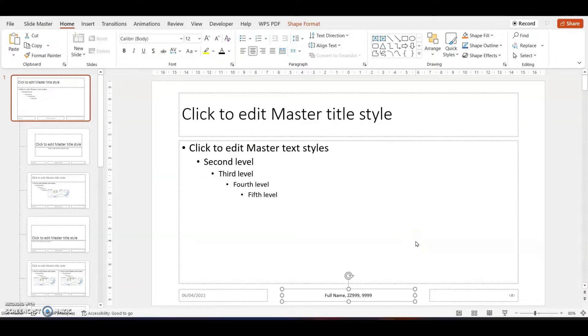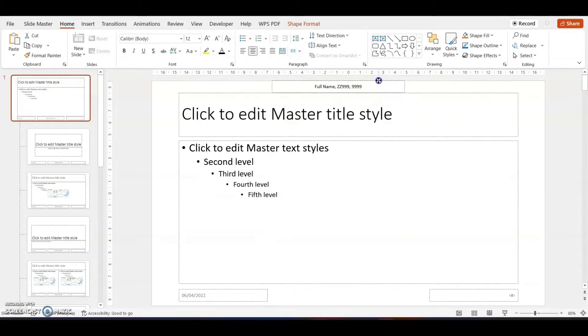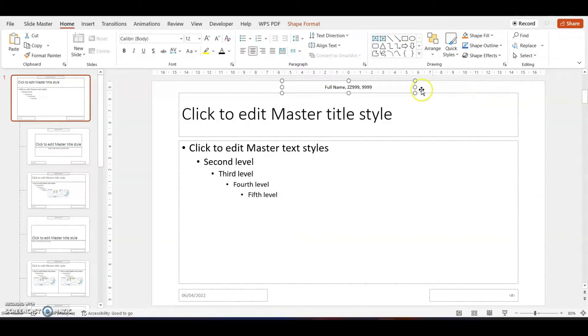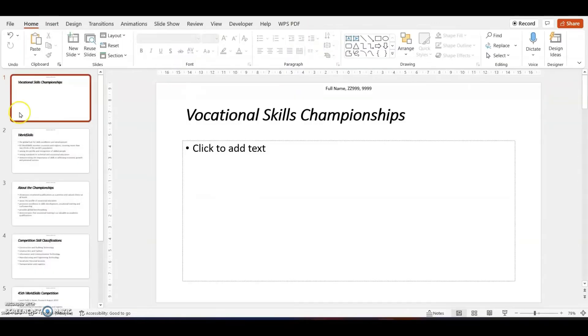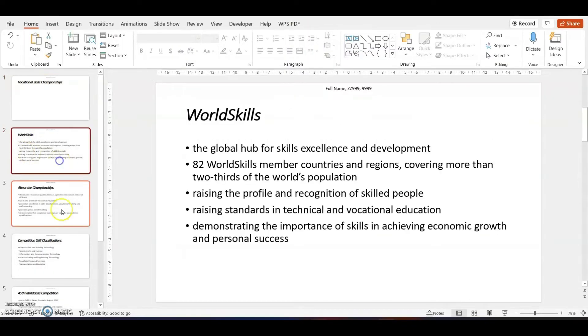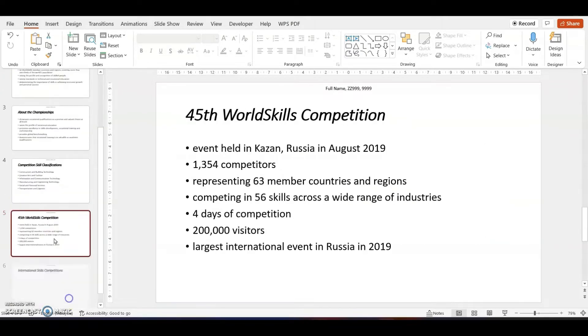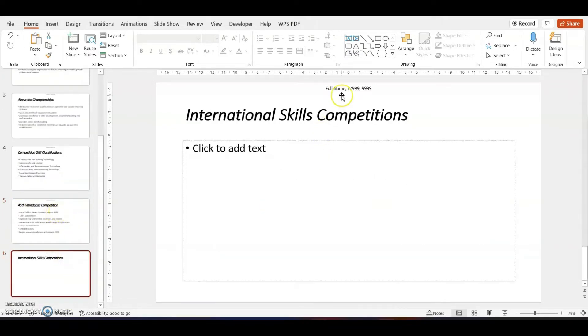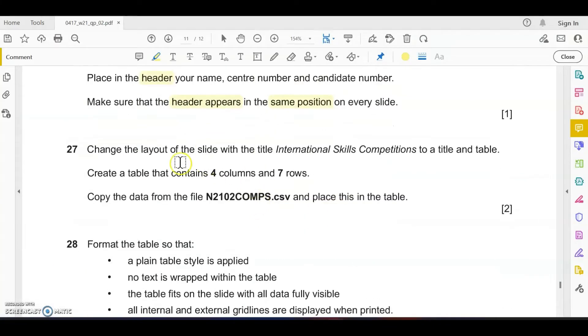Apply to all, then change it to black color so that it is clear. Since we want it in the header, I will just move this box to the header and adjust it at the correct position. You can put it on the left or the right. Close slide master view and you can see the candidate details appear on every single slide.